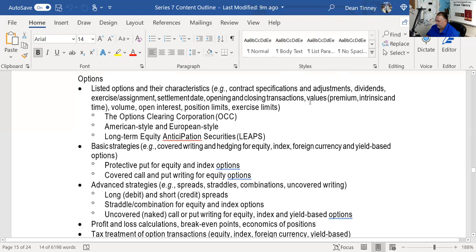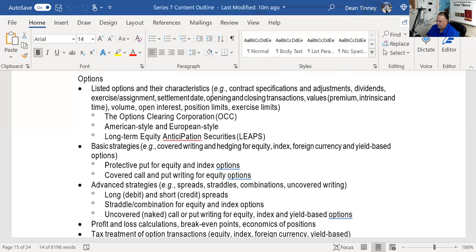Exercise and assignment is very testable. One thing we need to know is when we exercise — whether it's American style or European style. Settlement date for options is T plus one. The resulting exercise in stocks is T plus two. Opening and closing transactions. Premium equals intrinsic value plus time value. Open interest is how many contracts are out there — a contract with a lot of open interest is going to be more liquid than one without.